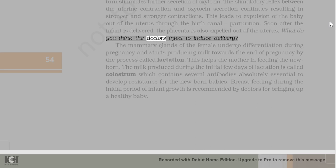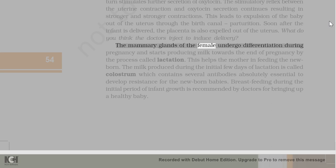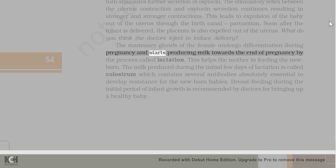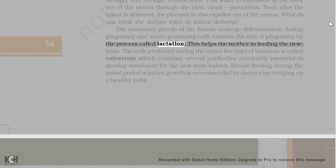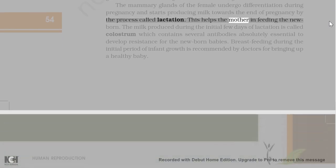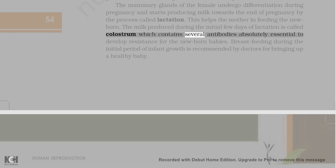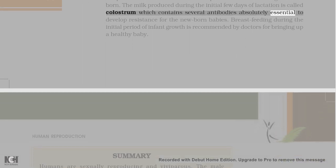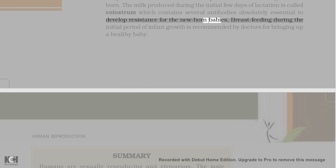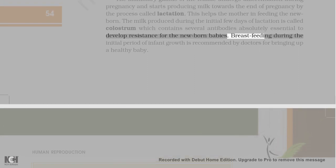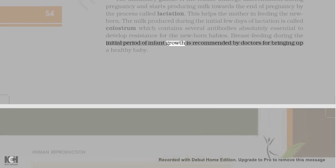The mammary glands of the female undergo differentiation during pregnancy and start producing milk towards the end of pregnancy by the process called lactation. This helps the mother in feeding the newborn. The milk produced during the initial few days of lactation is called colostrum, which contains several antibodies absolutely essential to develop resistance in the newborn babies. Breastfeeding during the initial period of infant growth is recommended by doctors for bringing up a healthy baby.